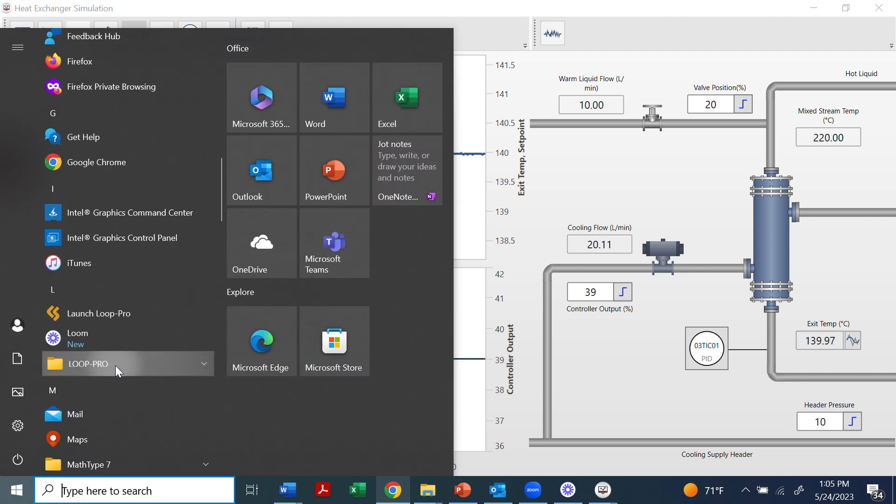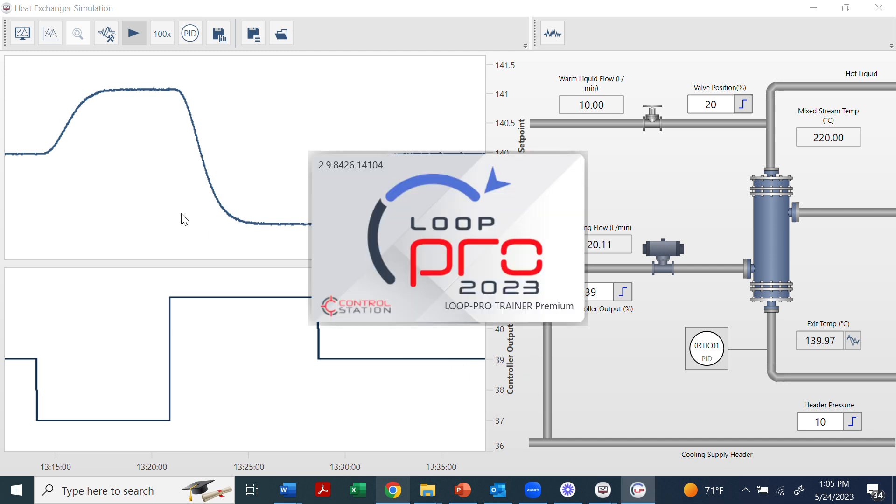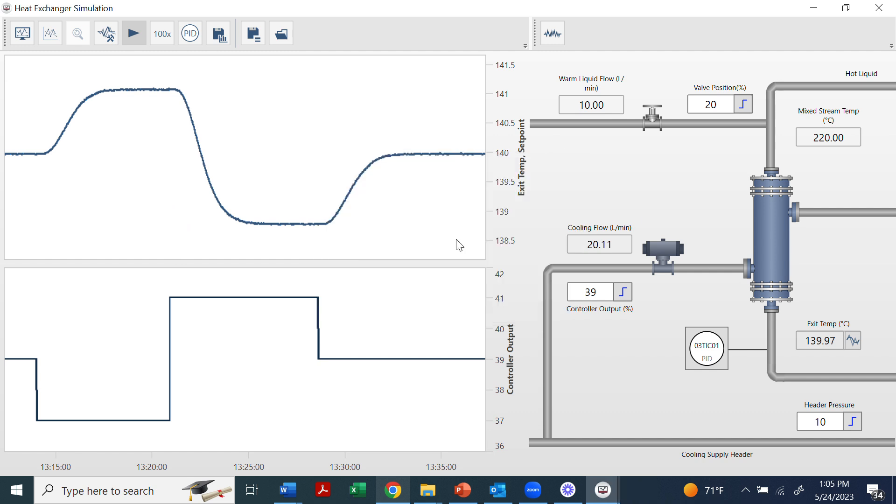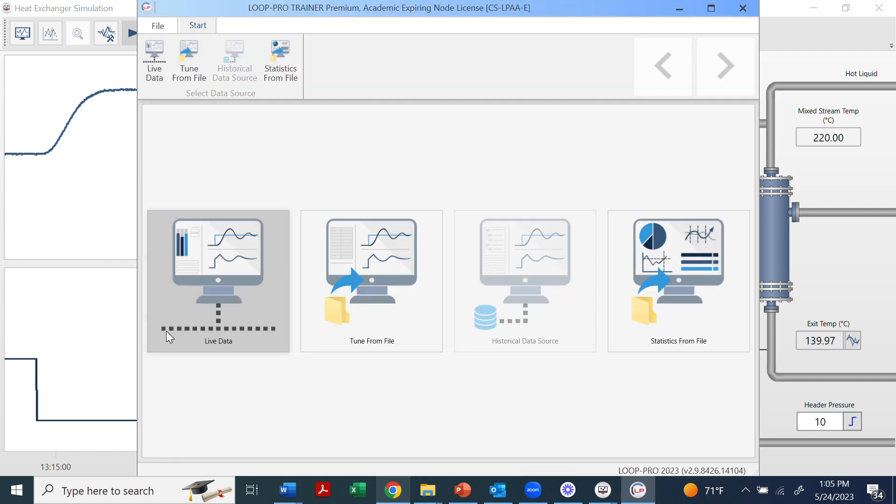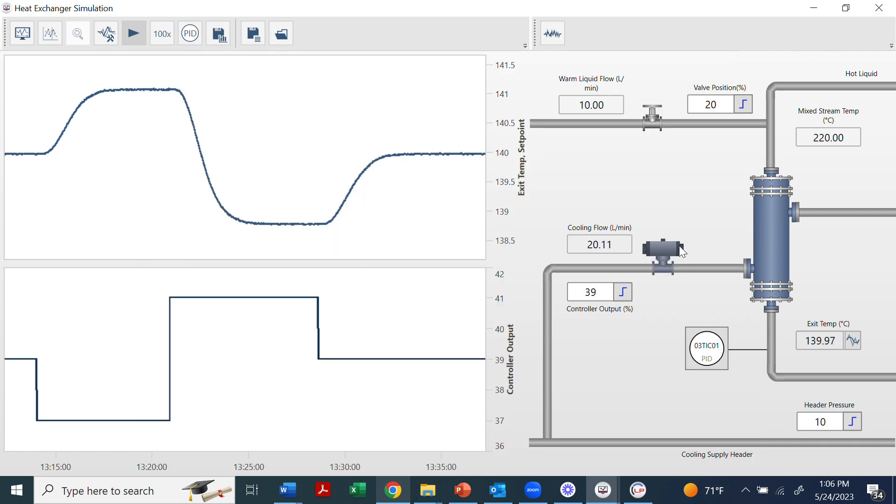If you save data to file, we can use using the loop pro trainer, instead of opening live data, we can tune from file. So we can open up data from a file that we saved. And so we'll need to do that for feed forward and some other things later on. So hopefully this helps you get started.